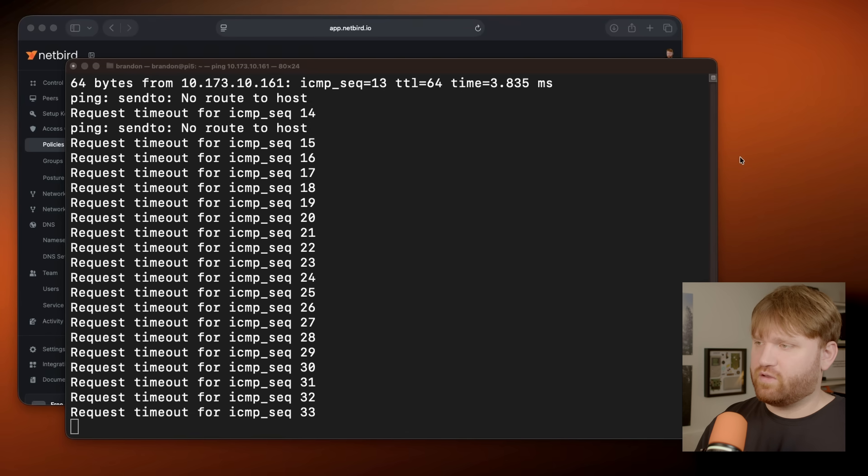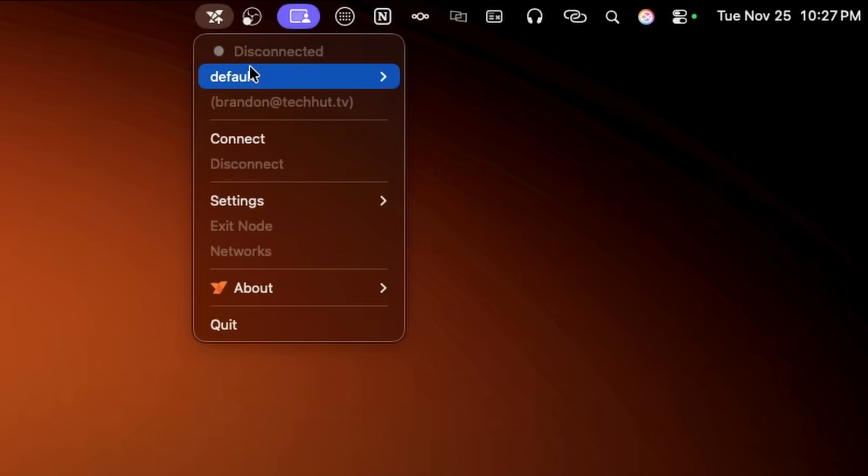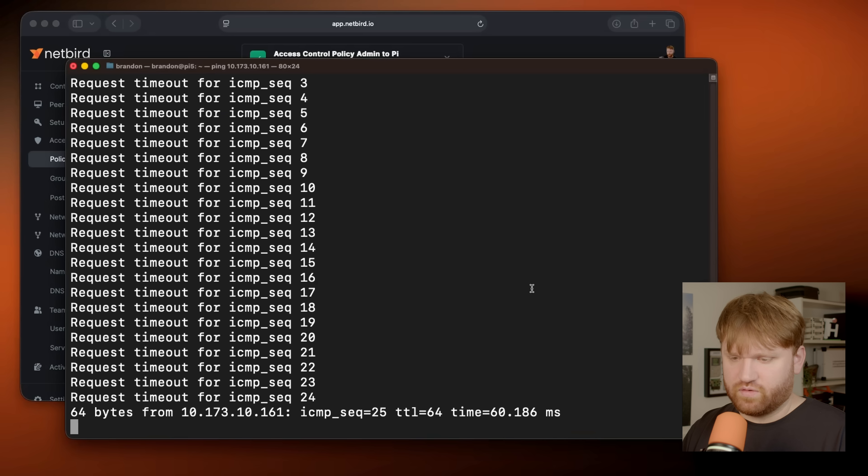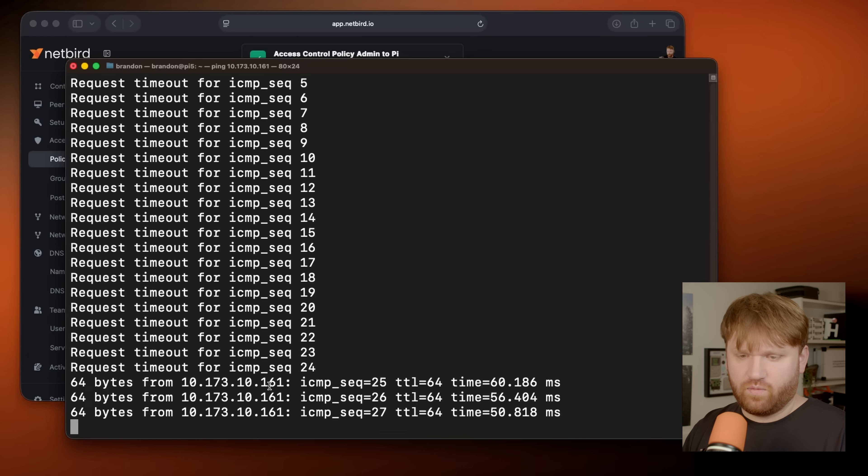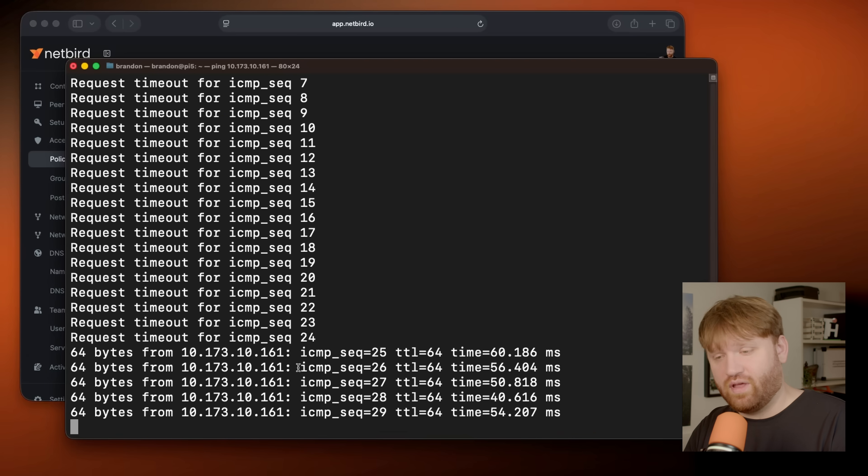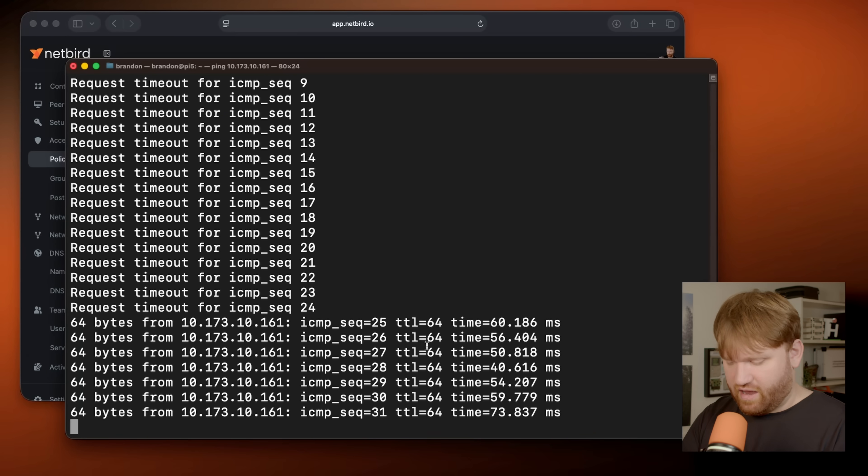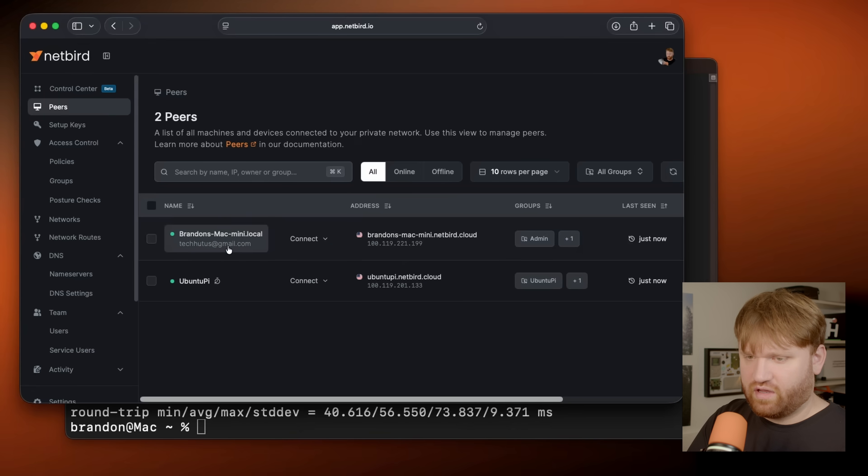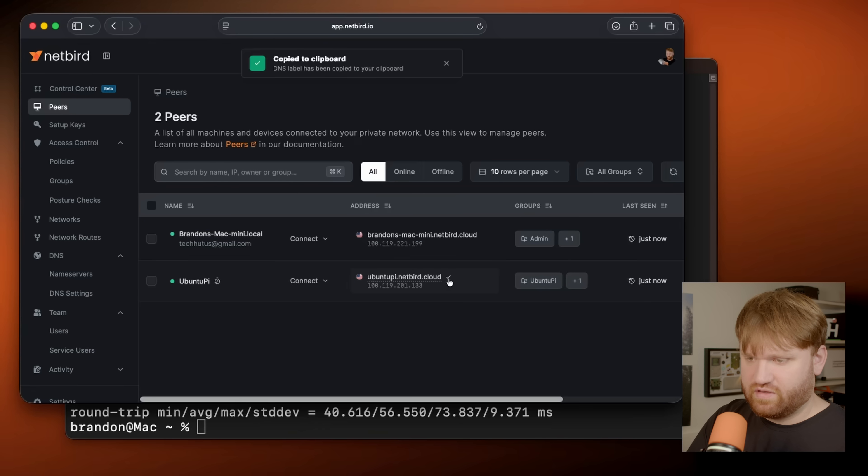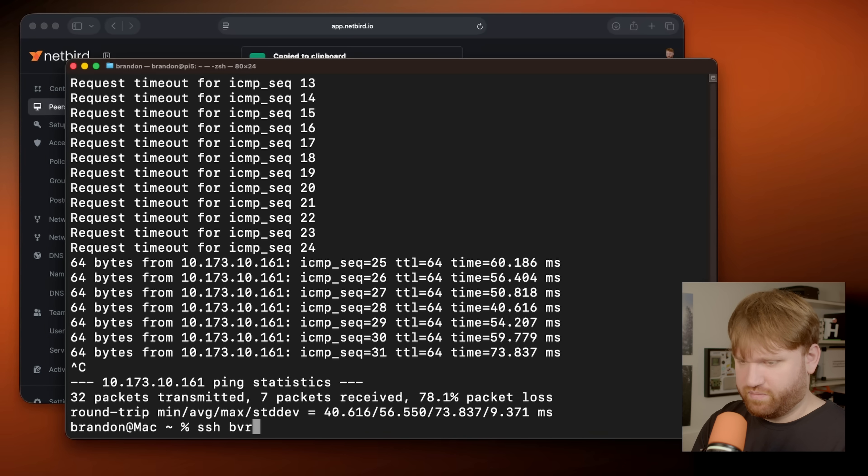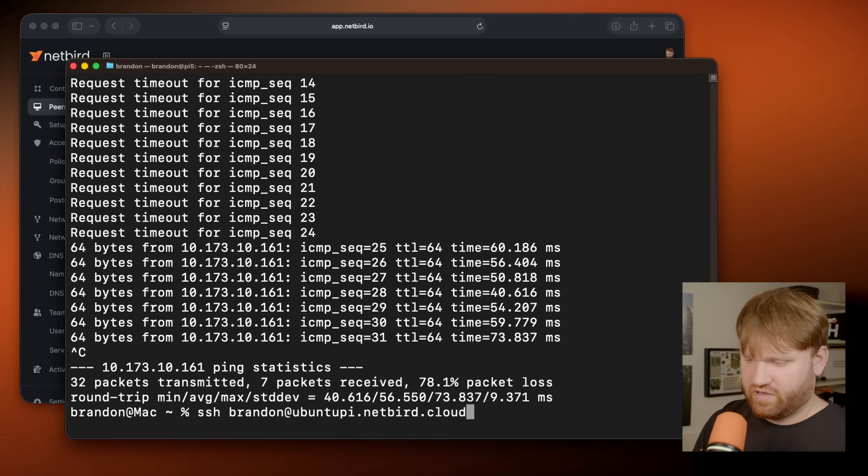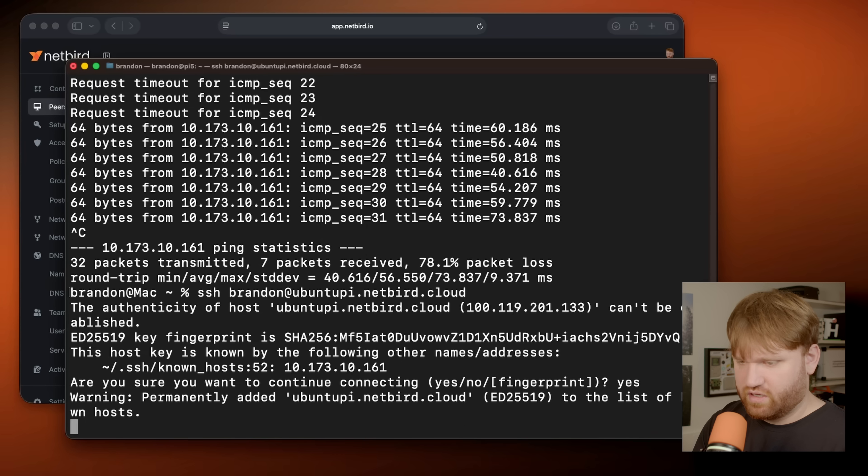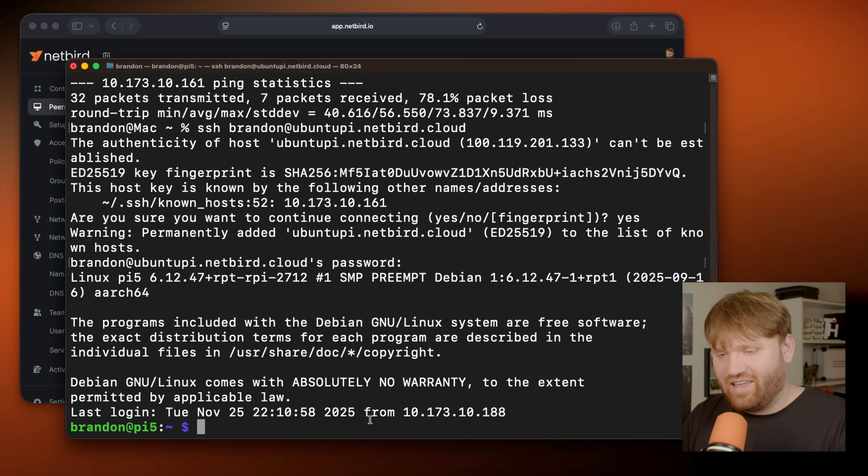But if I go ahead and open up the netbird client here, let's go ahead and log in. So now you can see just like that, we are able to connect to that resource. And since I added the admin to pie policy, we're going to be able to connect directly to it with netbird if we choose to using this right here. So if I just SSH with my username directly with the netbird DNS name, hit enter, we're gonna say yes, just like that we are logged in.